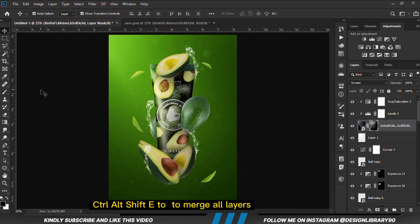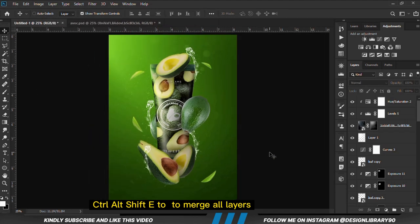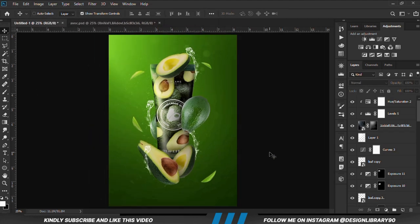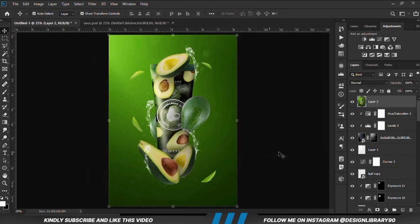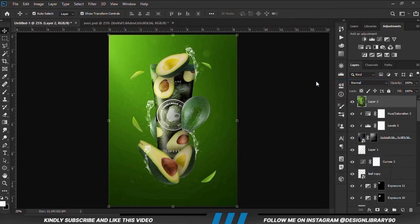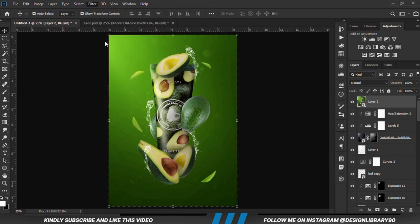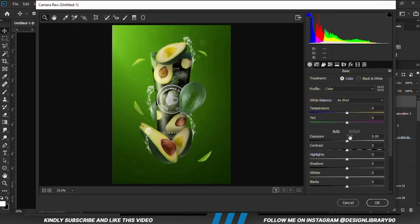Once that is done, we press Ctrl-Alt-Shift-E to merge all layers. Right click and convert to smart object. Then go to Filter and apply Camera Raw filter onto the merged layer. You can play with these settings until you are satisfied with the outcome.